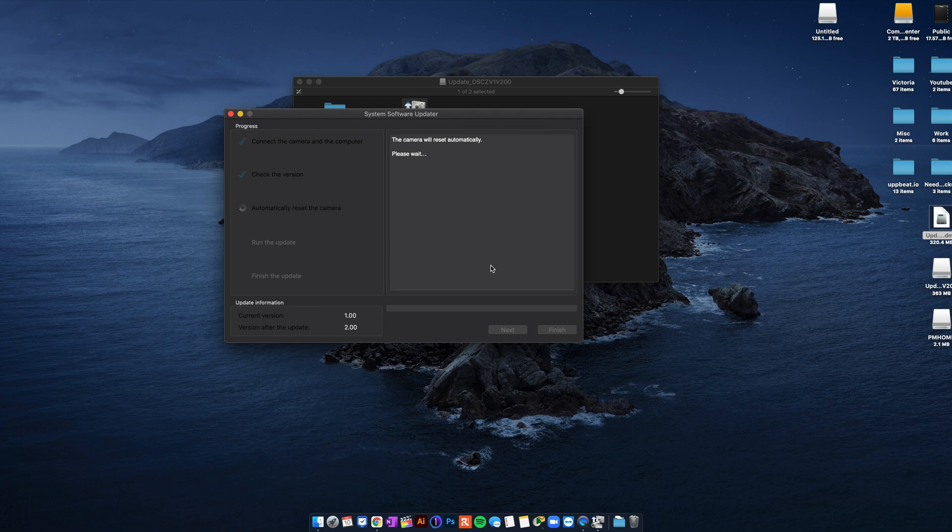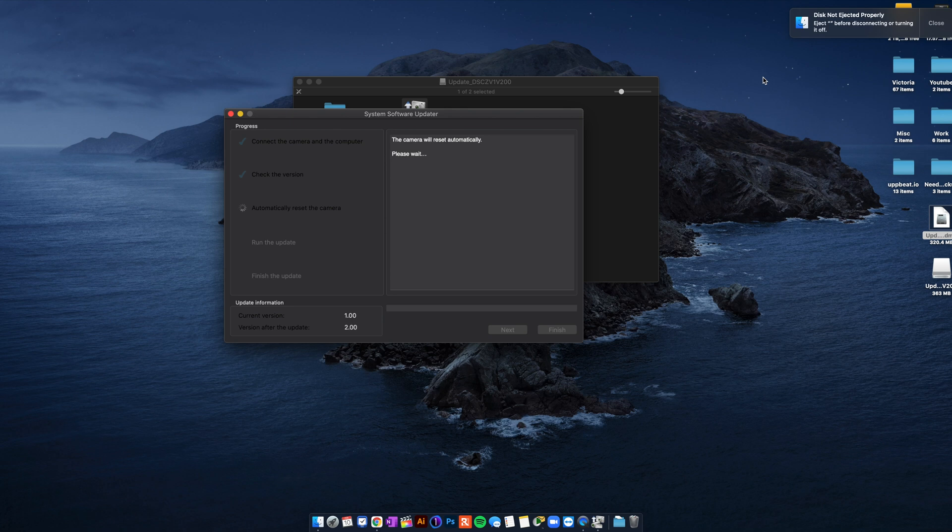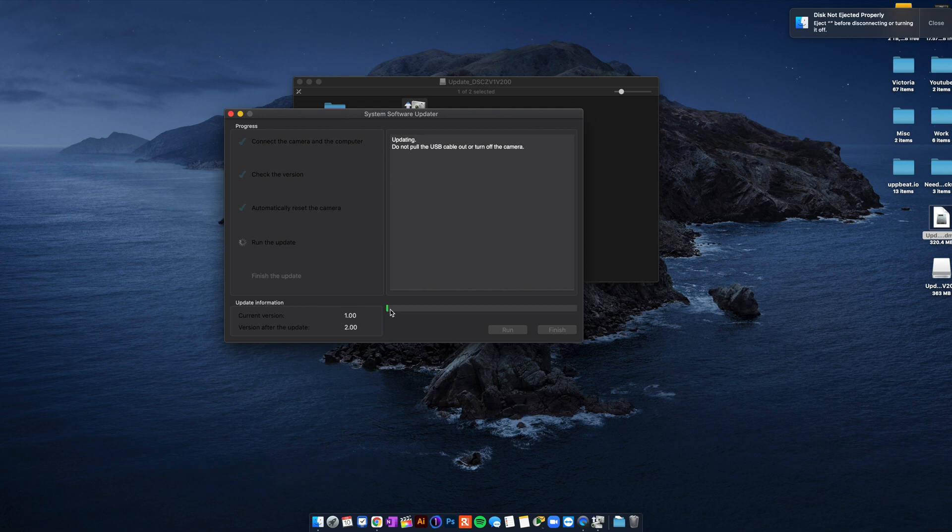So camera will reset. You have to wait. And this is like the waiting game. You'll see like the disc getting ejected not properly and all that stuff. But please don't touch because you don't want to make your computer, I mean make your camera into a brick. I'm probably gonna fast-forward because it might take a long time.